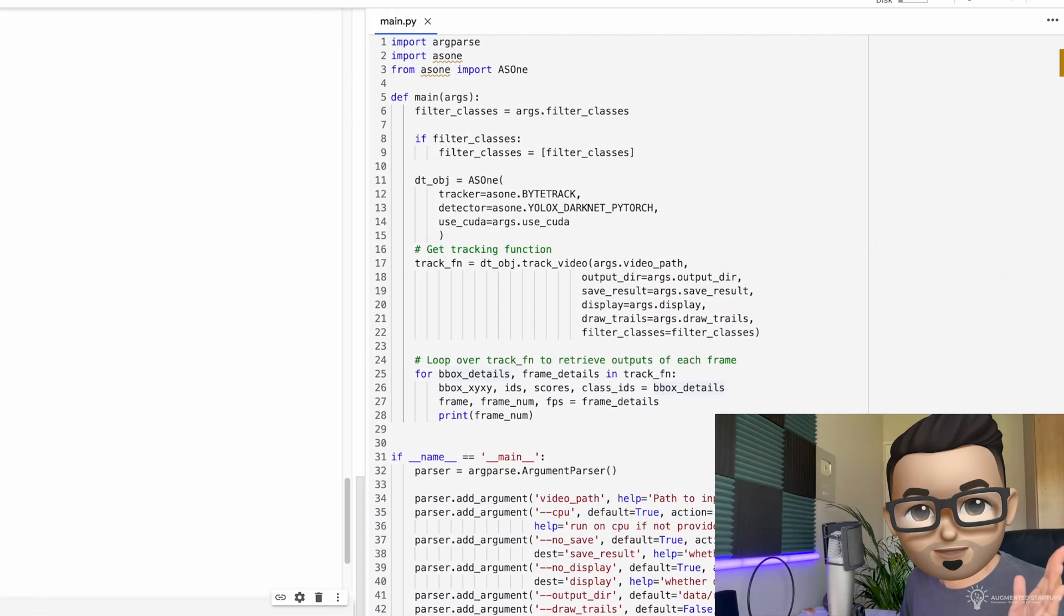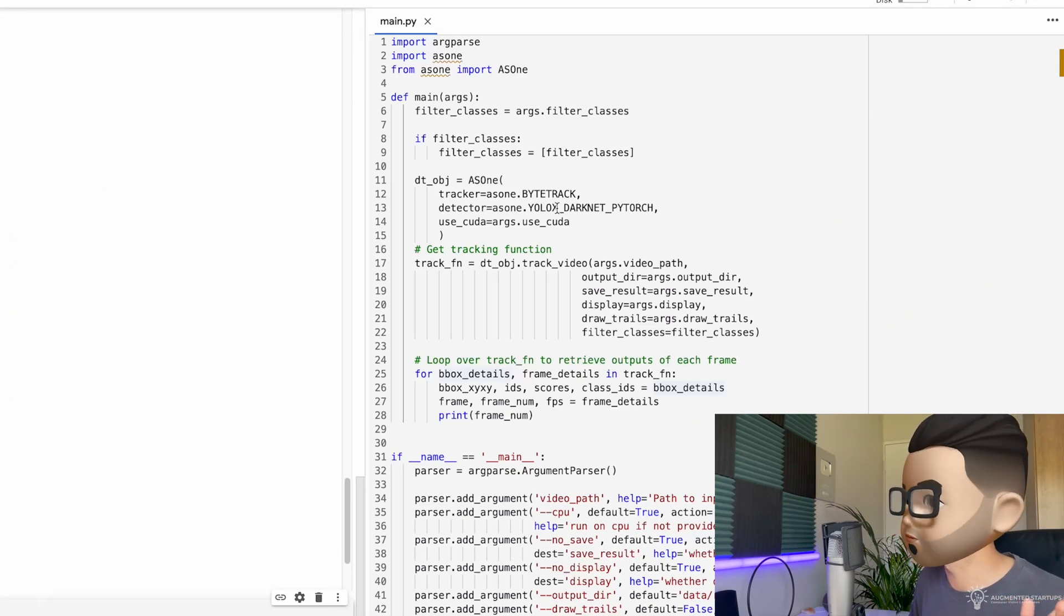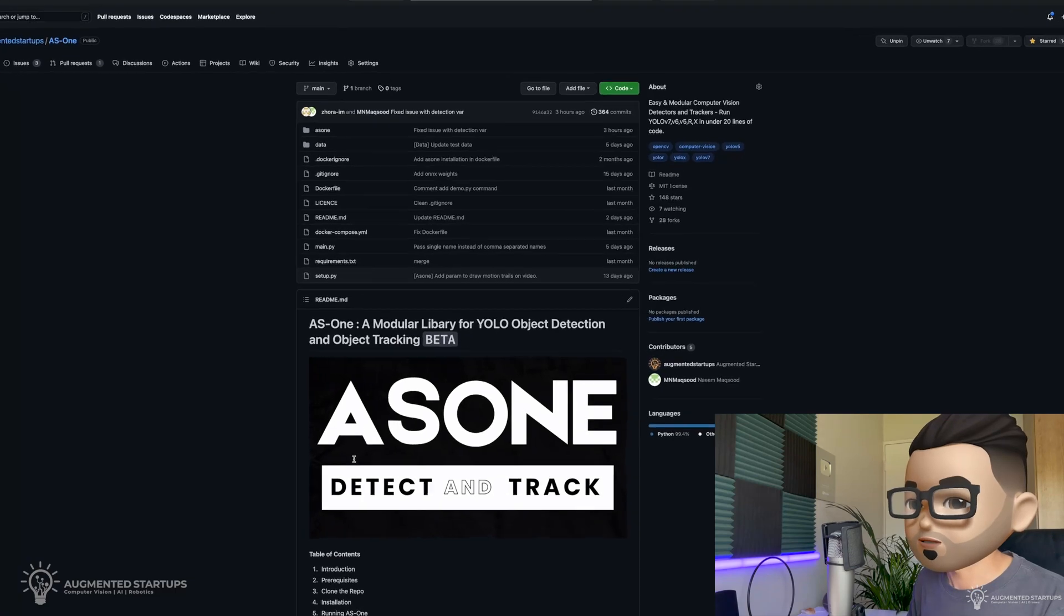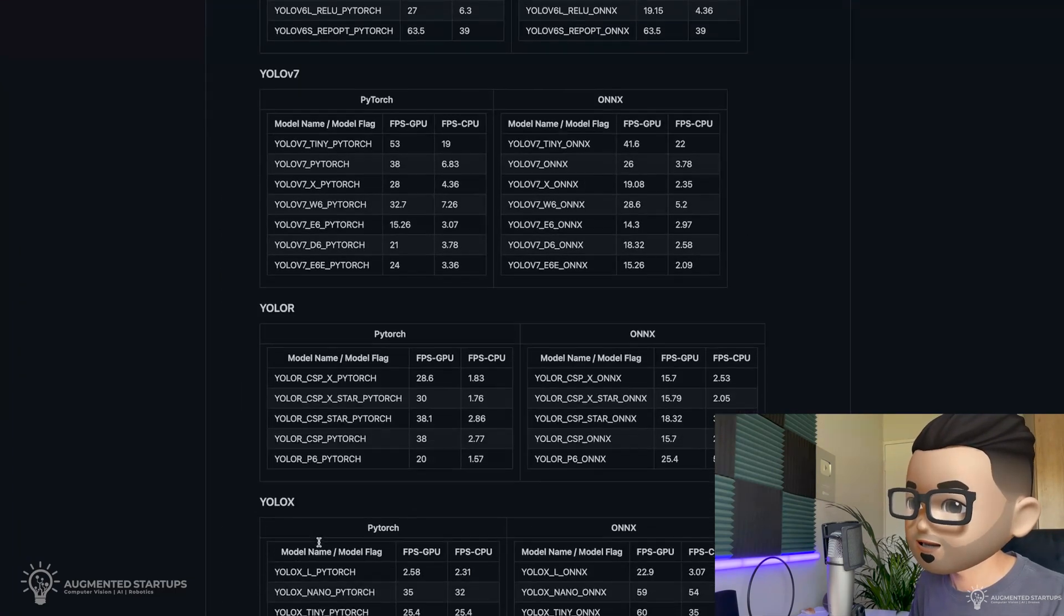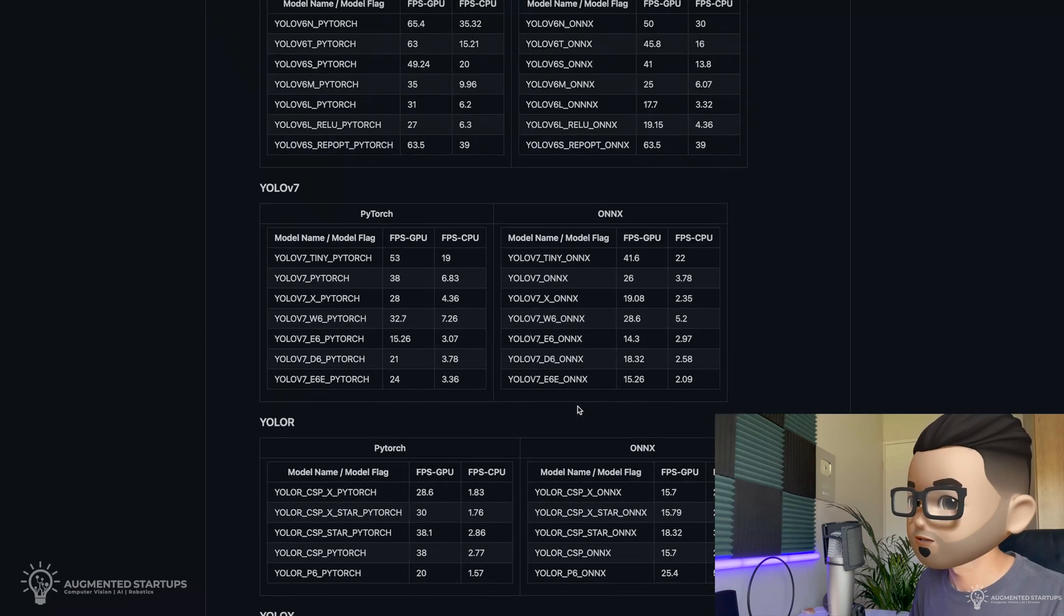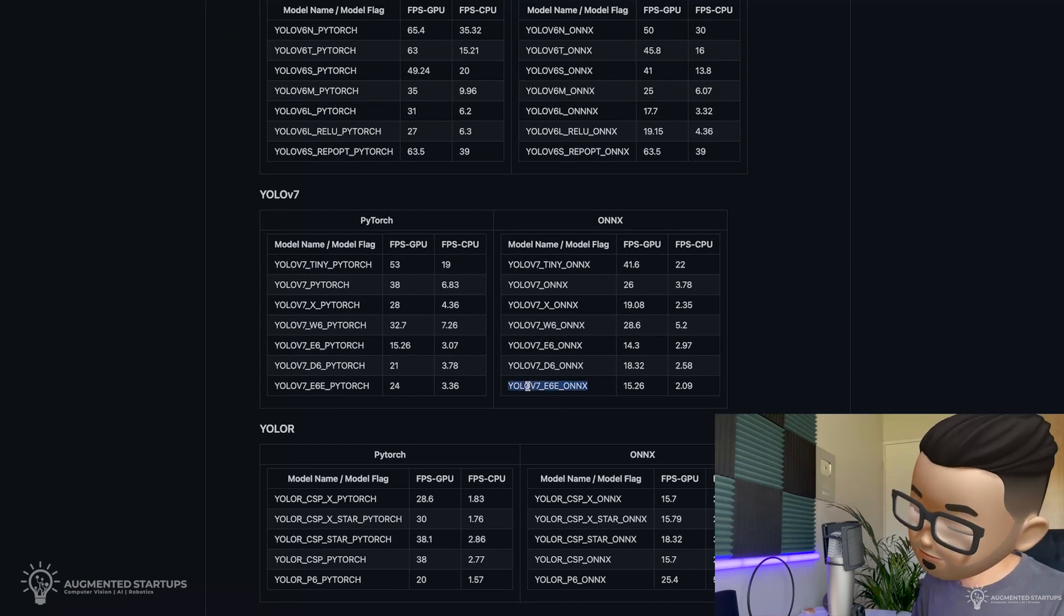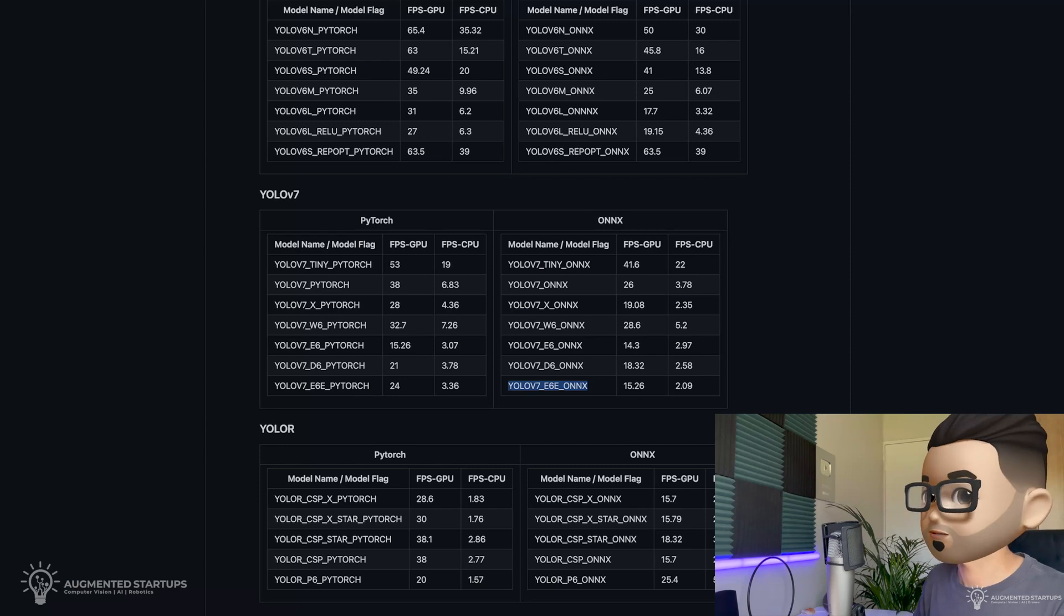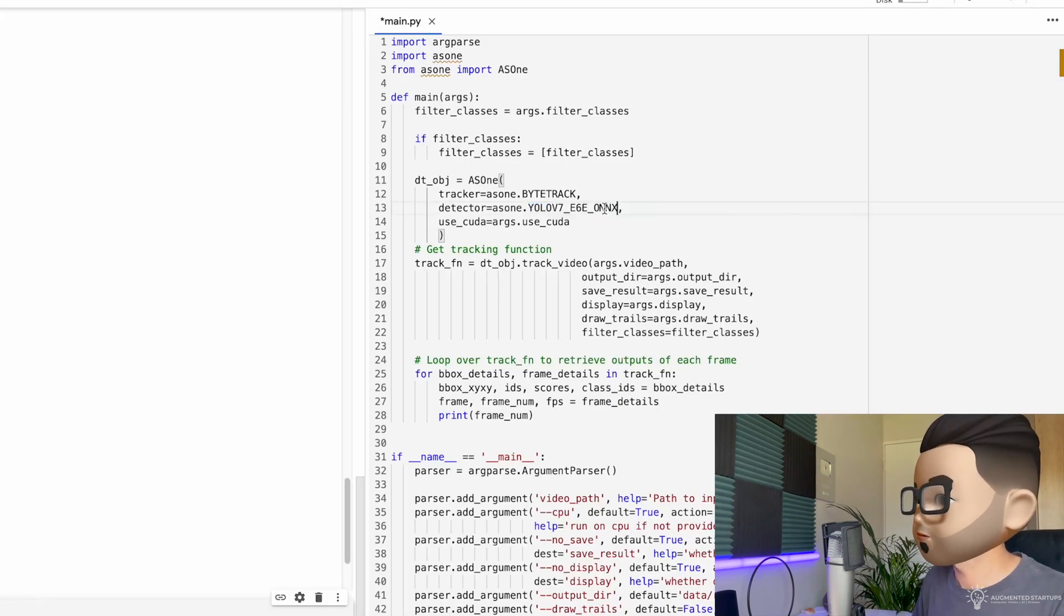So let's say you want to swap YOLO X with YOLO v7. Let's go over to our GitHub. We're going to scroll down here to Benchmarks. And let's look for YOLO v7. So we've got YOLO v7 E6E Onyx. So let's copy this. We're going to paste it right over here and paste it right there.